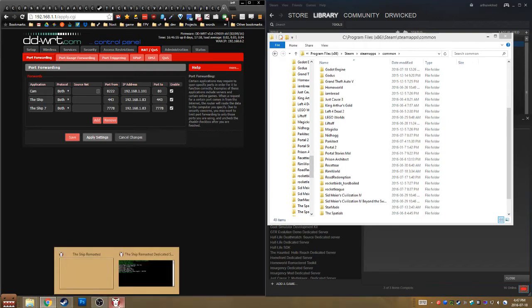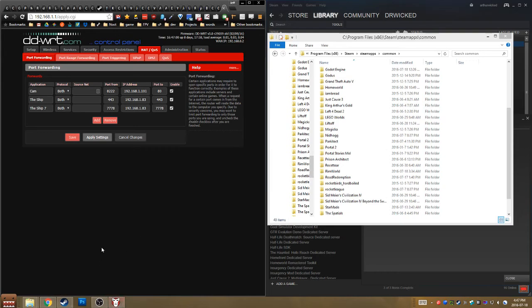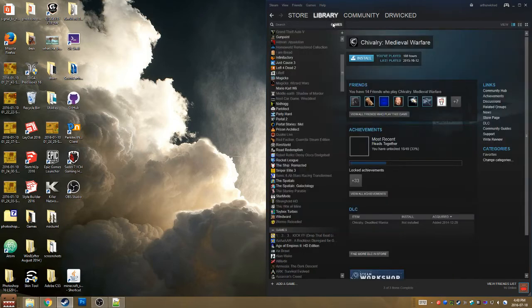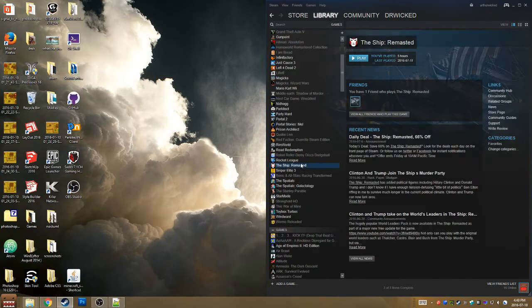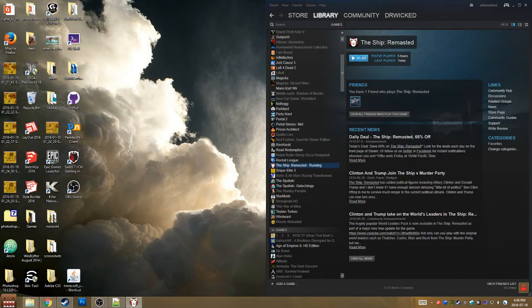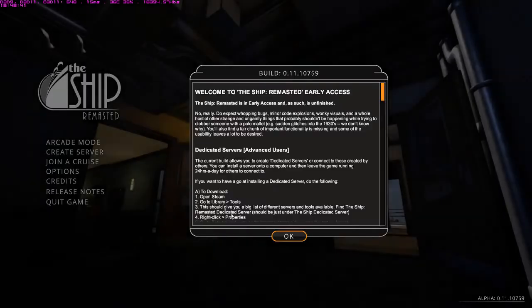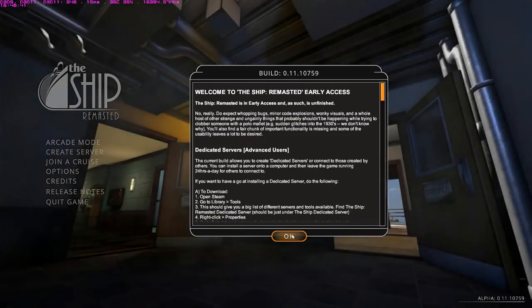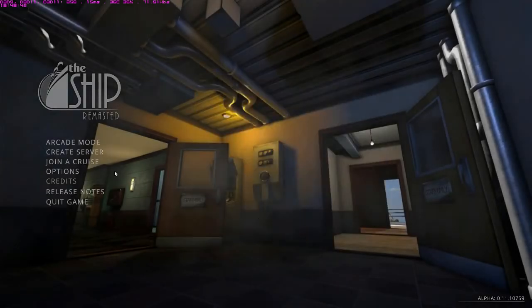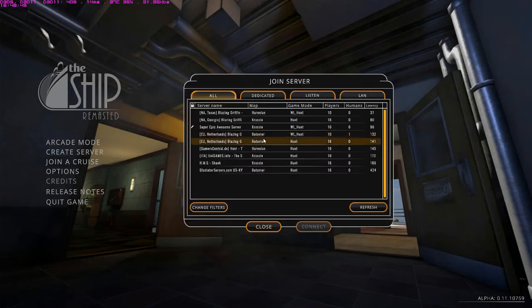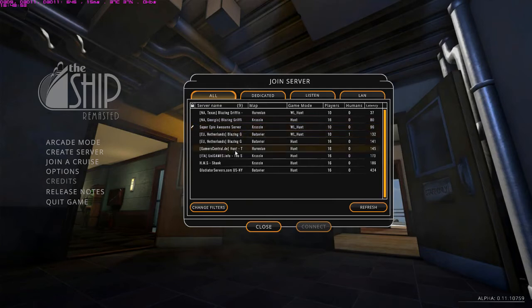So that's running, and then the next thing that we do is we load it up and we see if it works. If you've done all that correctly, you then should be able to go back into your games, load up The Ship, join a cruise, and it's not there.